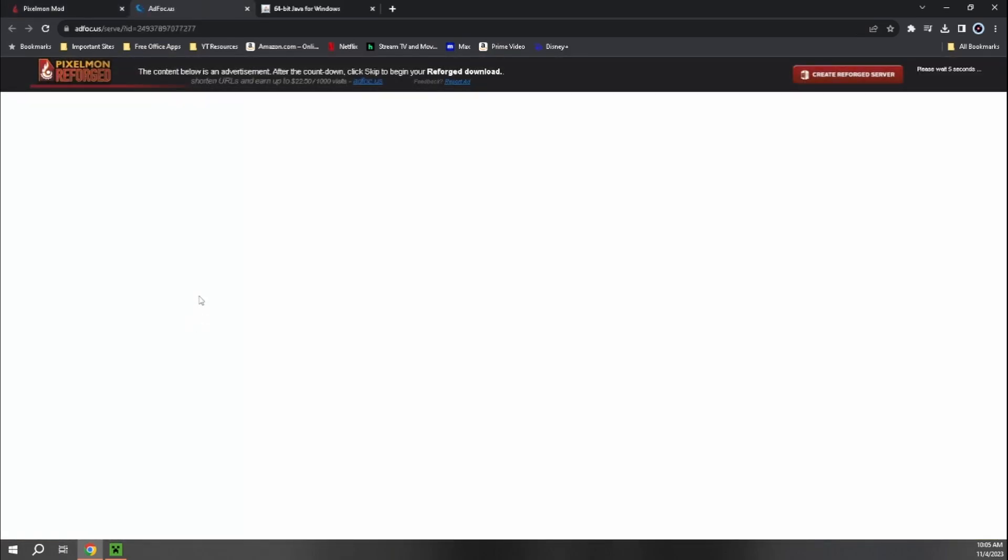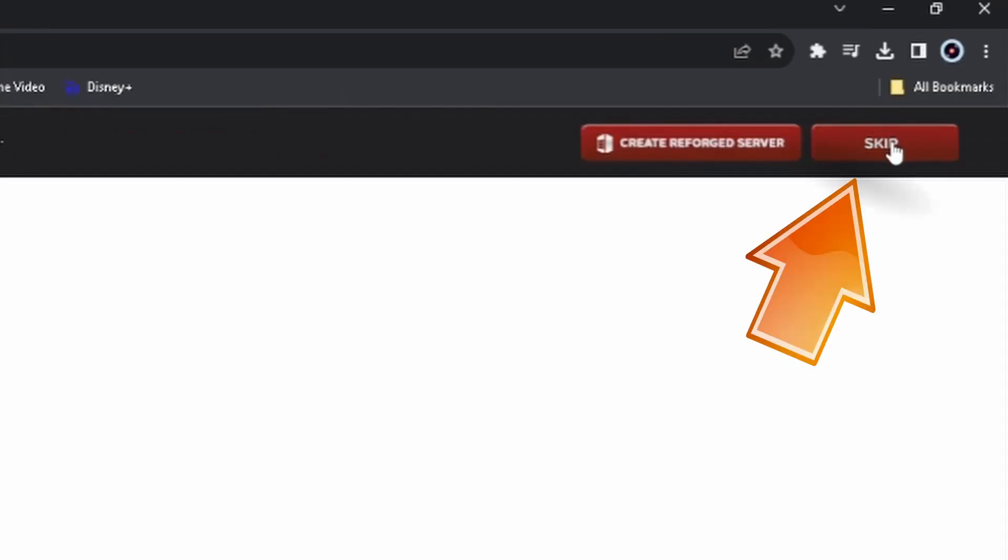So if we click on that, it'll get taken to this page. Don't press anything when you get to this page. Up in the top here, you'll just have to wait for five seconds. Don't touch anything. Wait for those five seconds. And then the skip button will appear and then you can click skip. Don't click anything else.